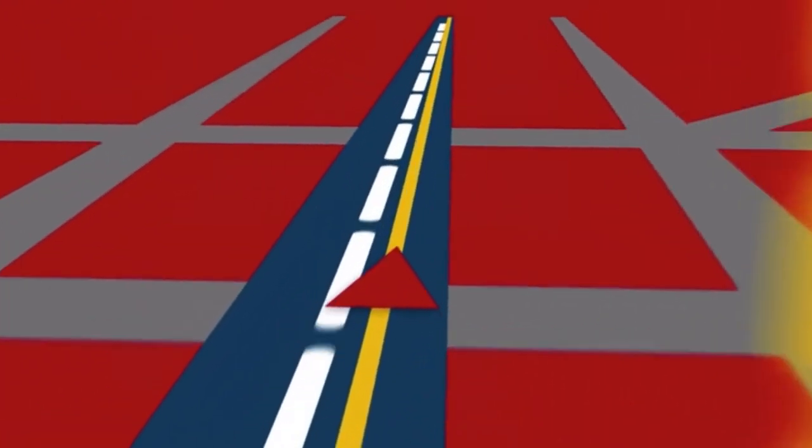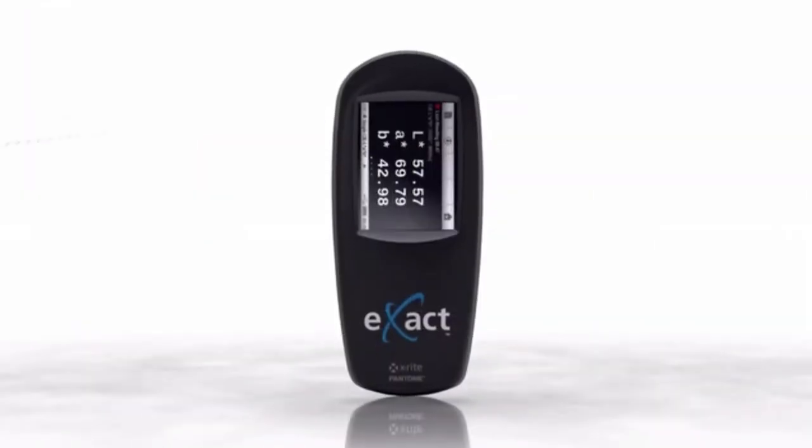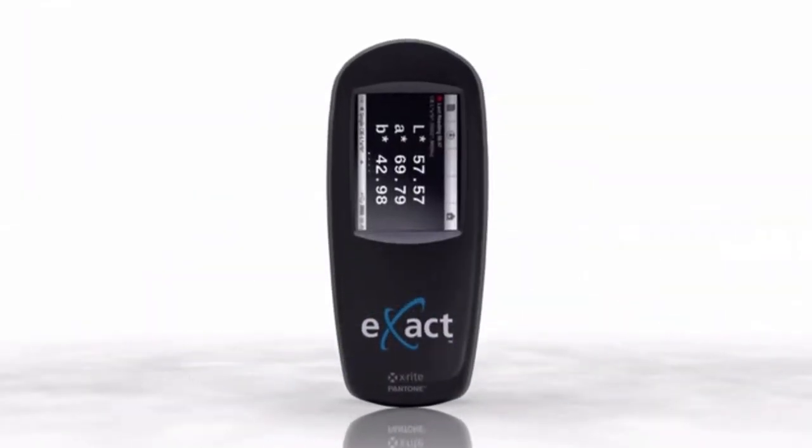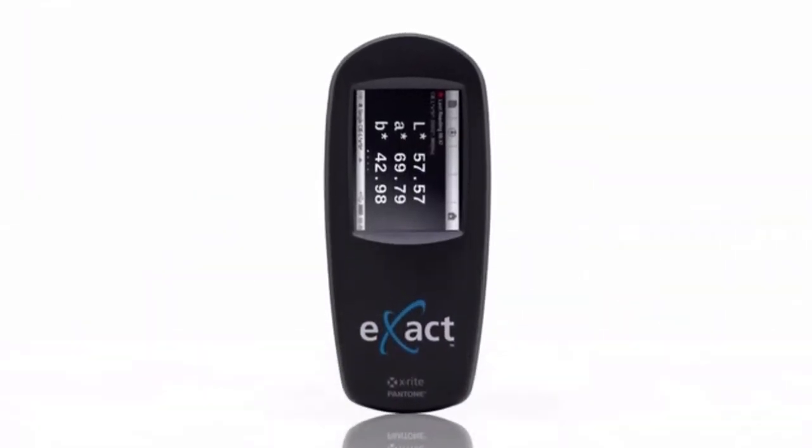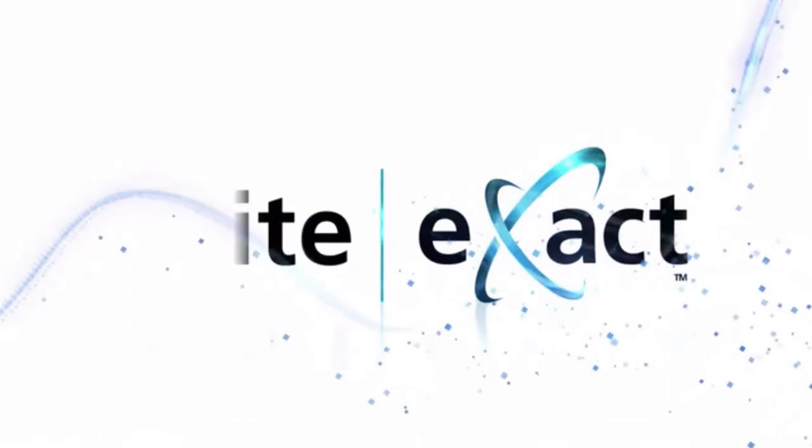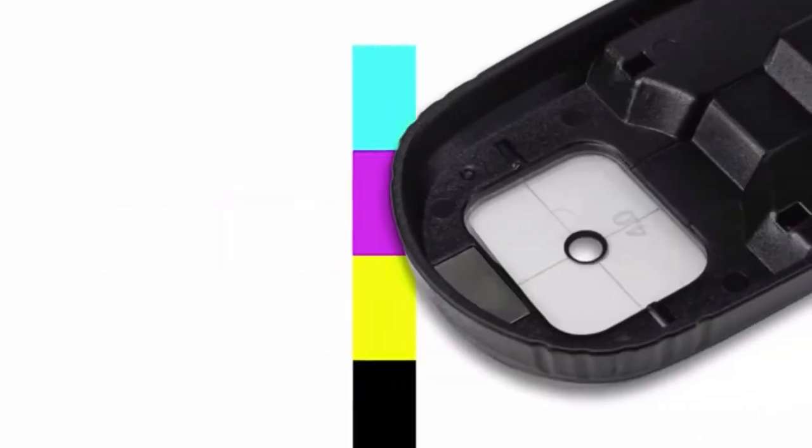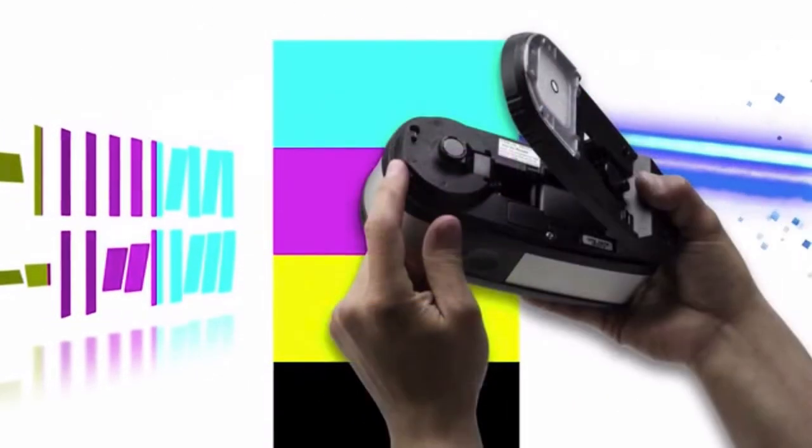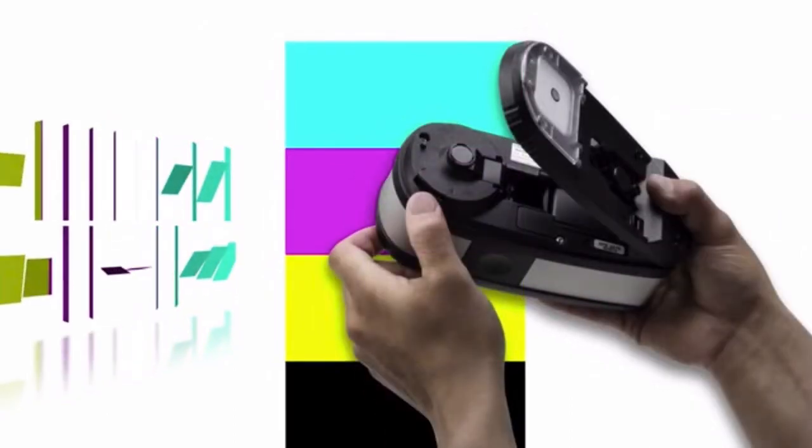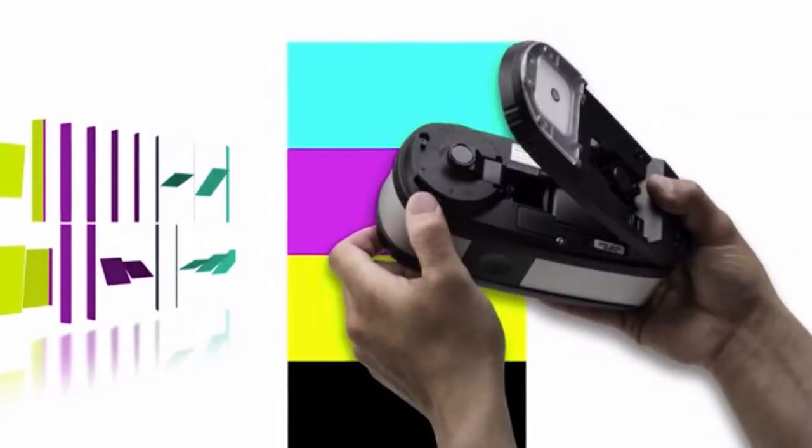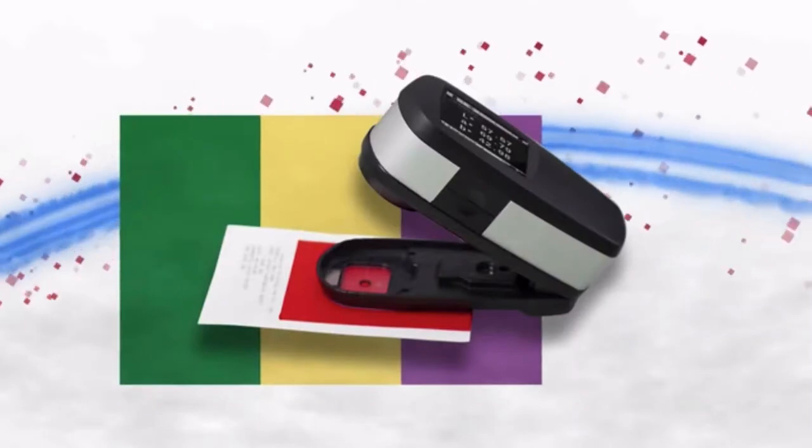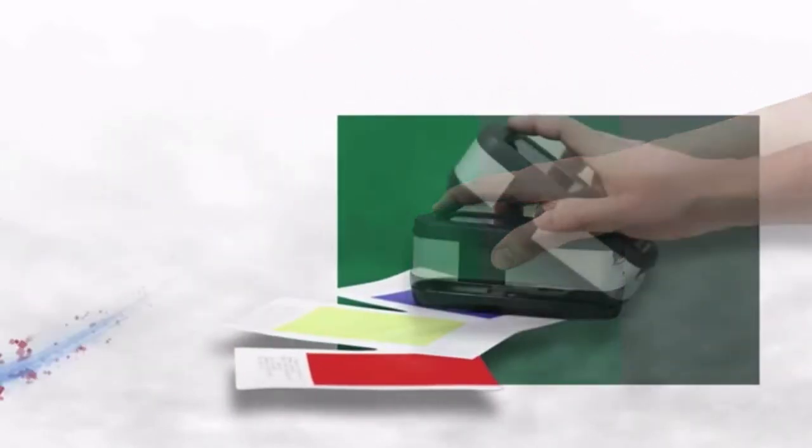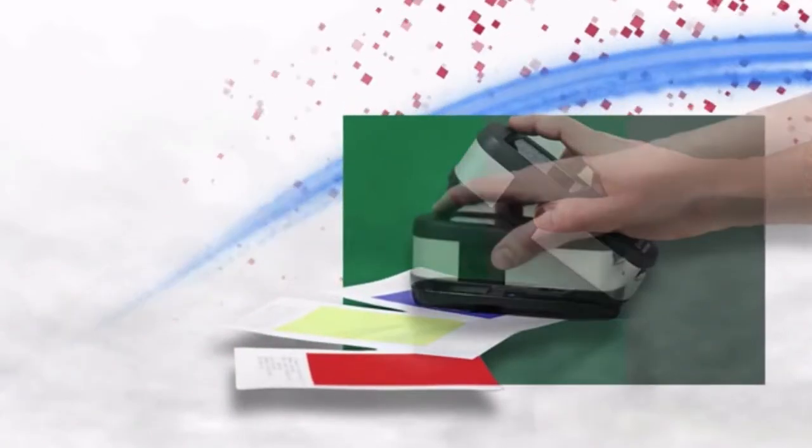Driving innovation: introducing the next generation in portable color measurement, X-Rite Exact. With X-Rite's handheld solutions, you can deliver exact color every time while improving your bottom line. With X-Rite Exact, understanding complex industry standards is straightforward and simple.